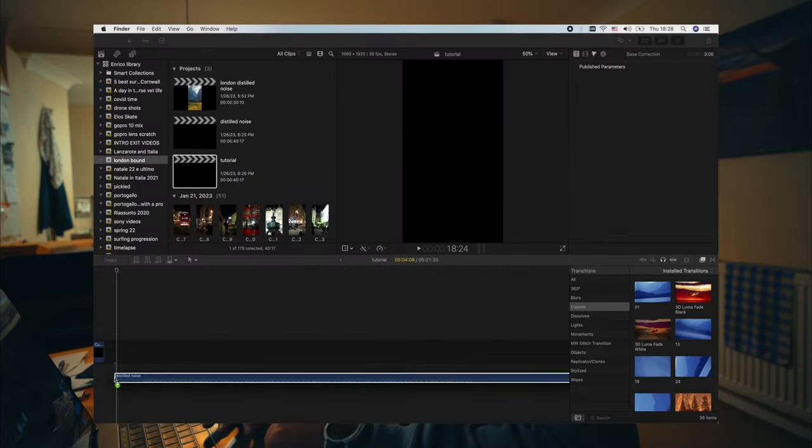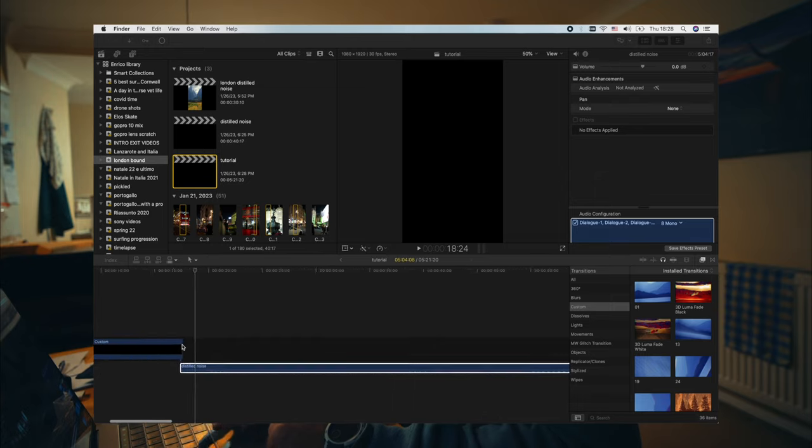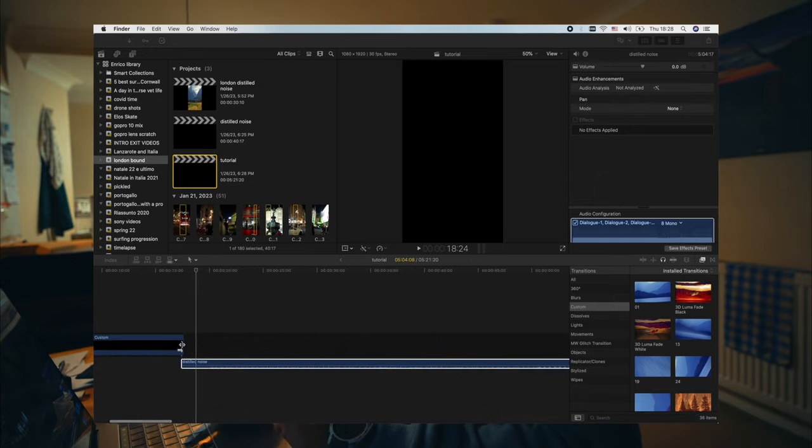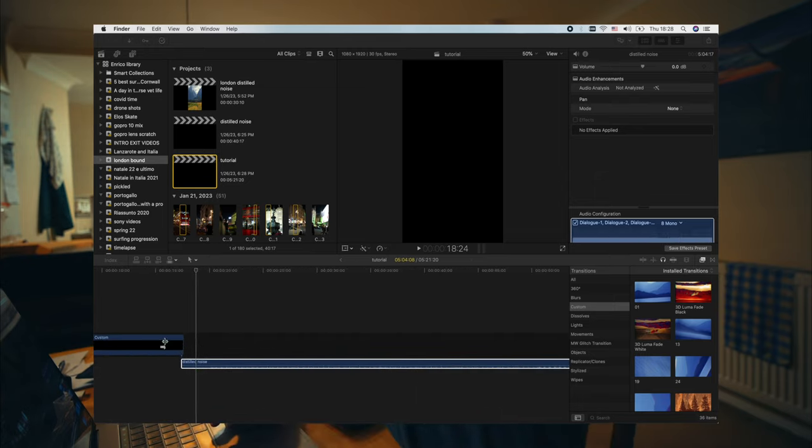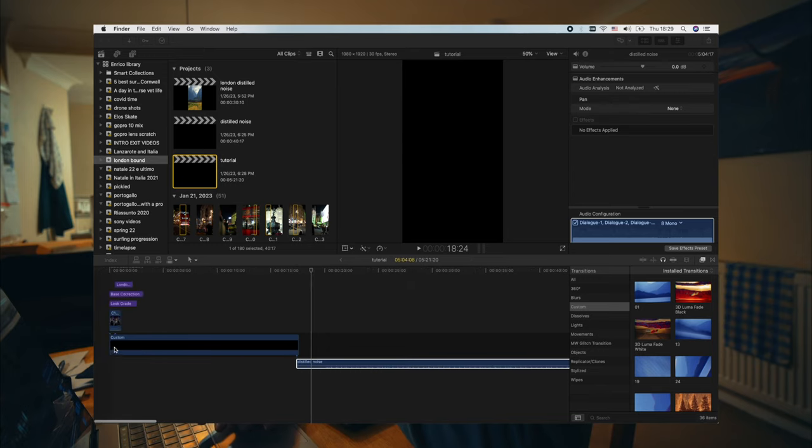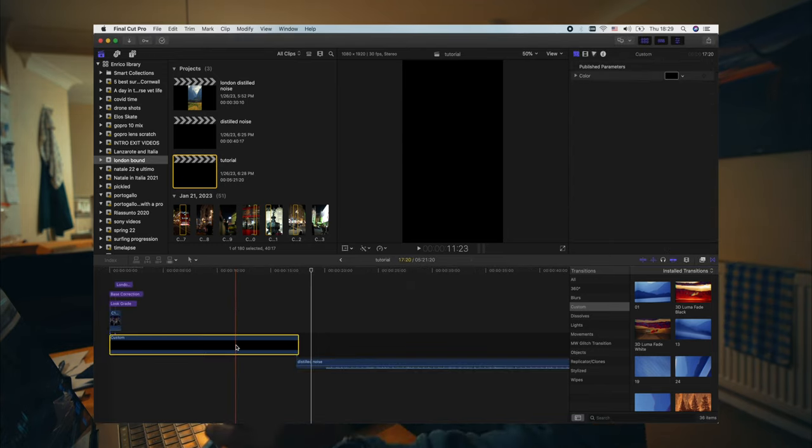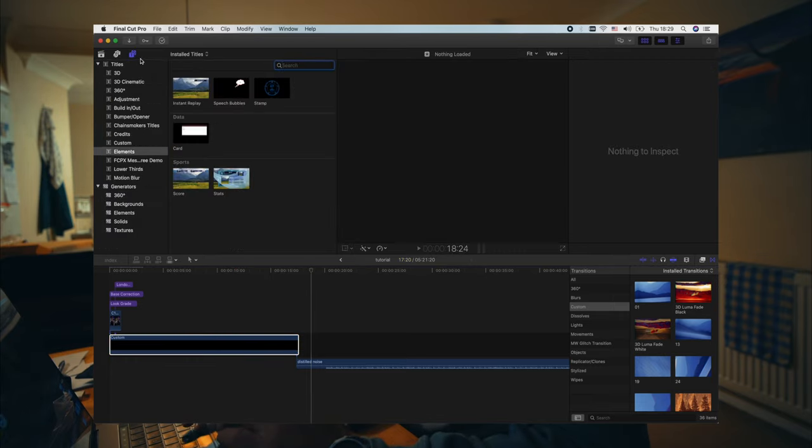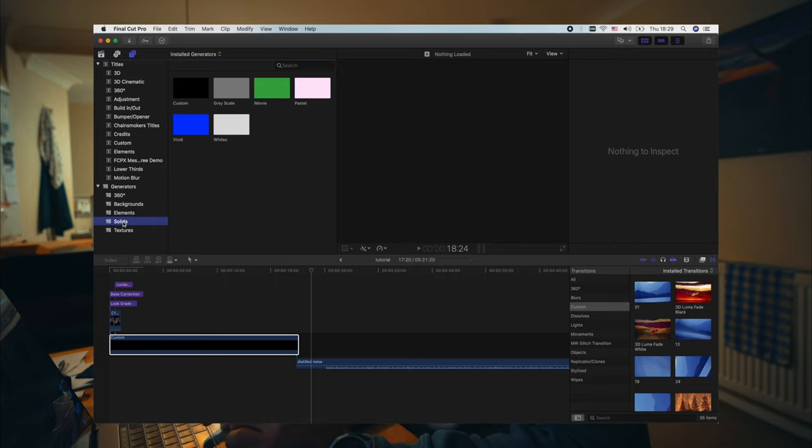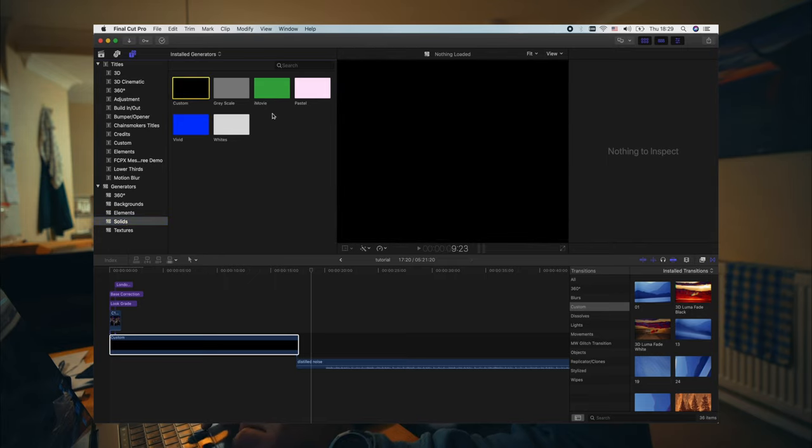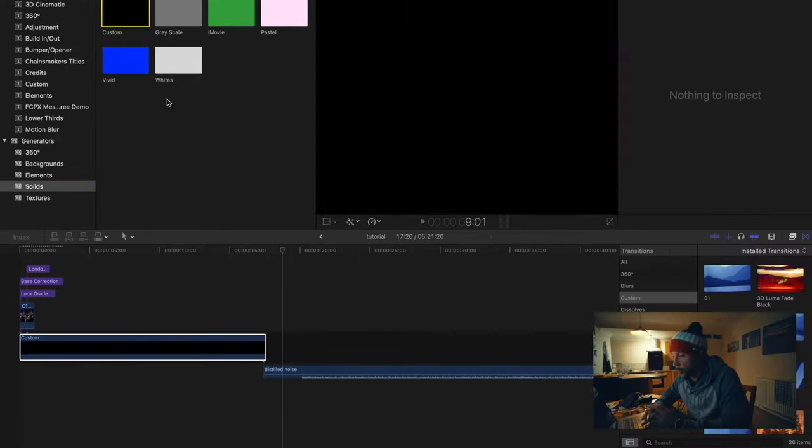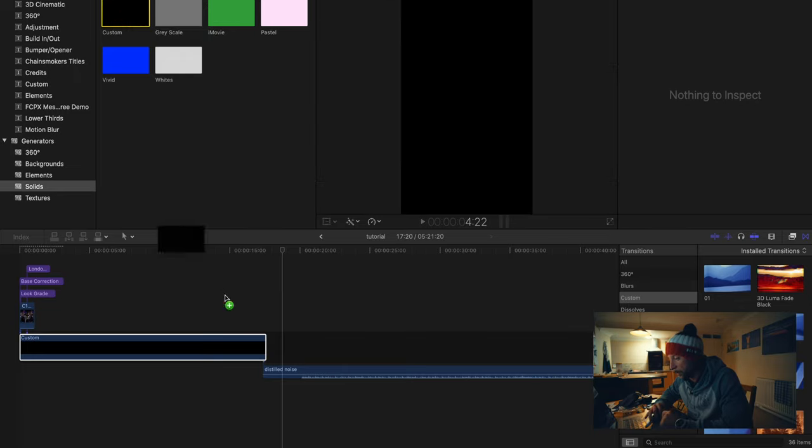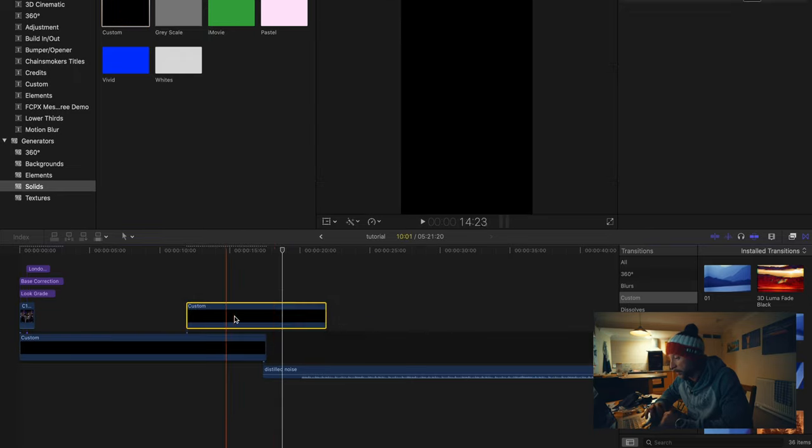So I'm going to bring it in Final Cut. So what I highly recommend to you to use is these custom things that you can find them, they're like sort of blocks and you can find them right here. So you go on Titles and then you go down in Generators and around the Solids. Here it is, custom, you got different colors but it doesn't matter.